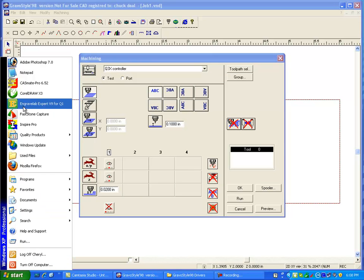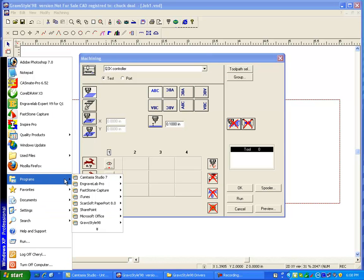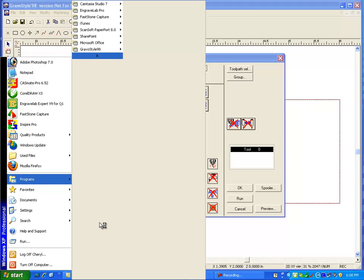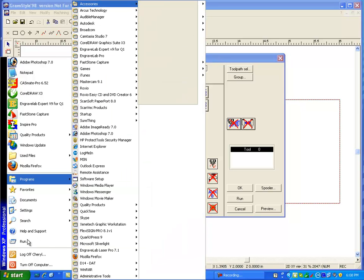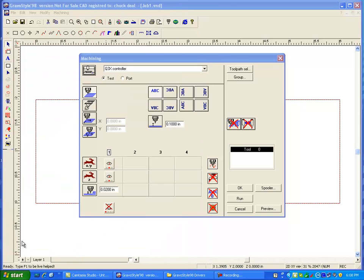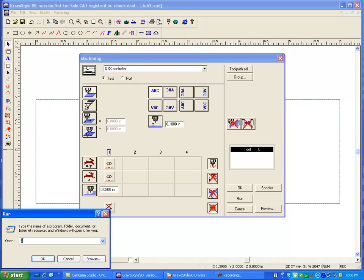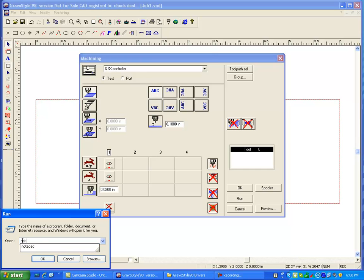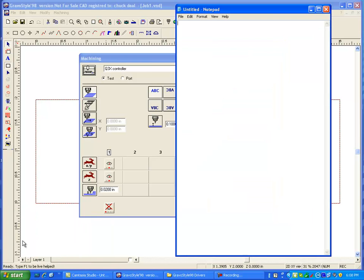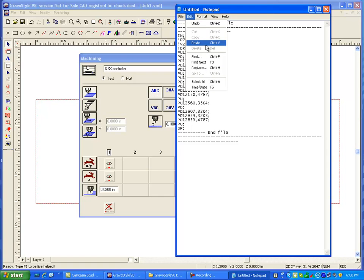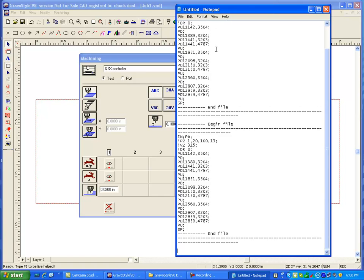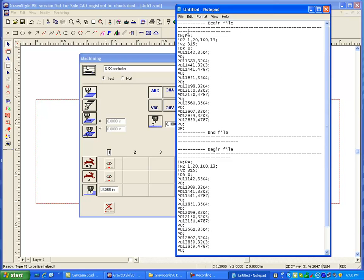Start, notepad. Notepad might be in programs, accessories. Or better yet, you can just go to run and just type in notepad, and it will bring it up. And then of course you're going to hit control V or you can go under edit and paste. Of course it put it in a second time. And then you're going to save this as maybe the braille output.